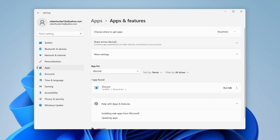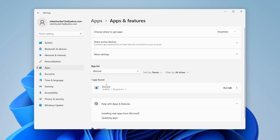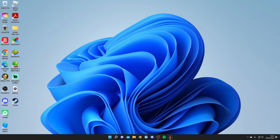Nothing visible will happen, but Discord is actually uninstalling in the background. Wait — in a moment when you search for Discord it will say 'No apps found'. Within about 10 seconds it should say 'We couldn't find anything to show here'. You can also refresh the search to confirm it's gone.